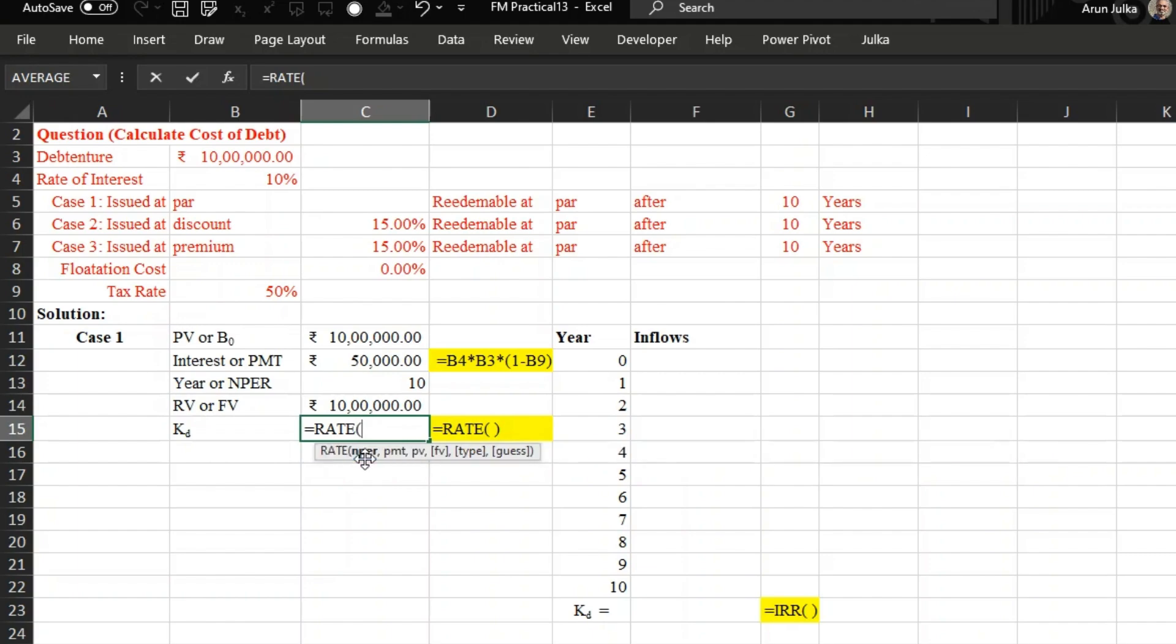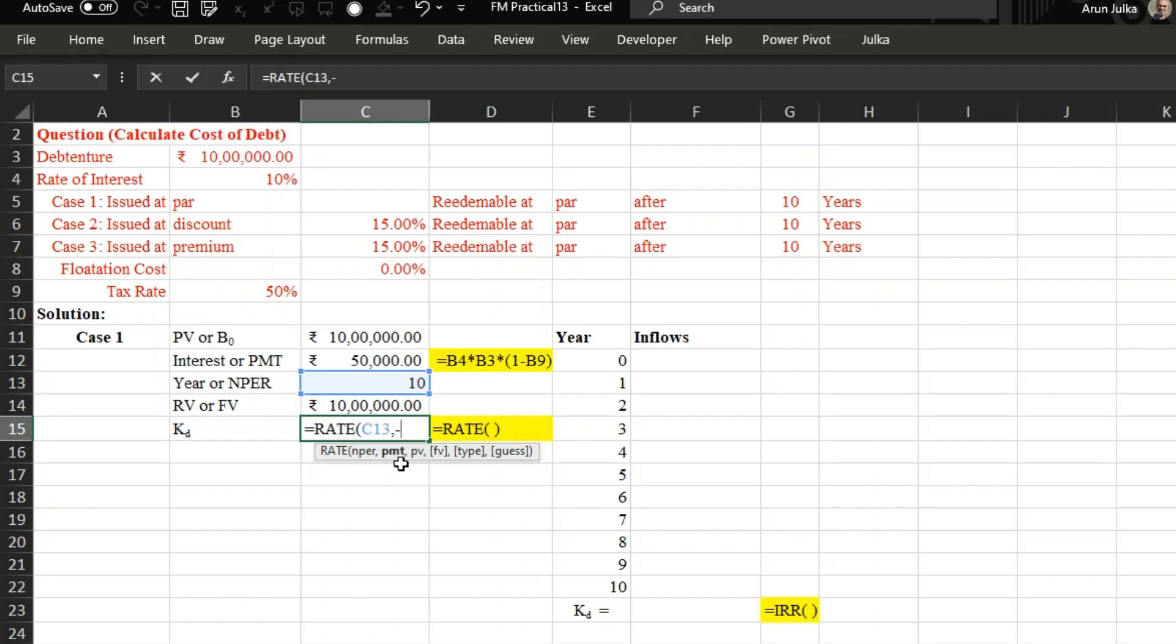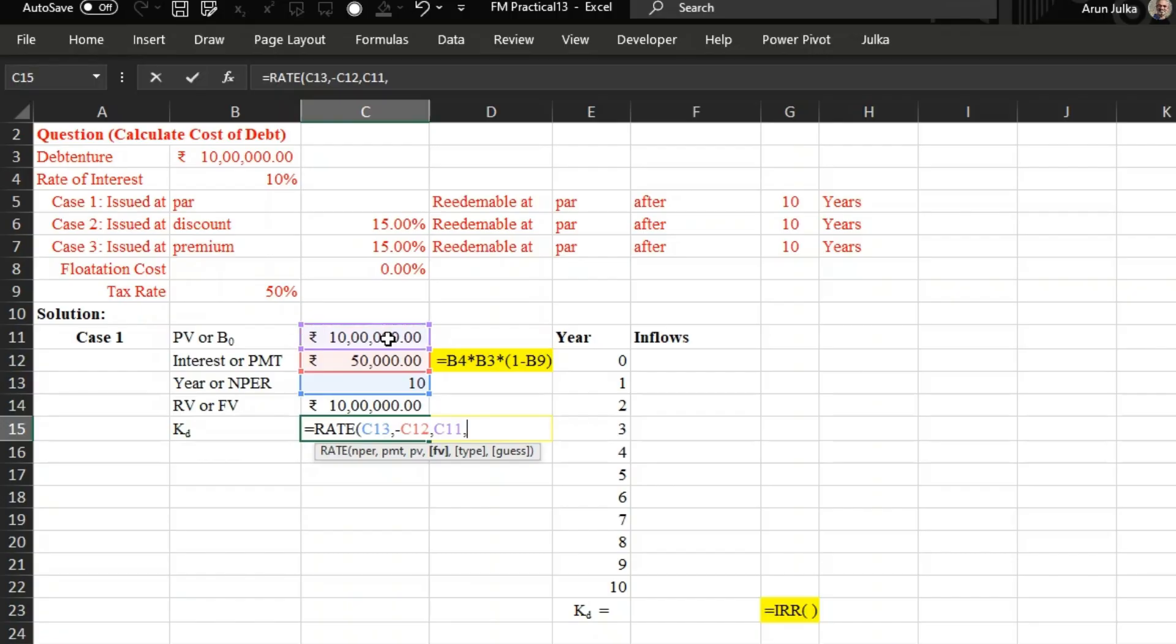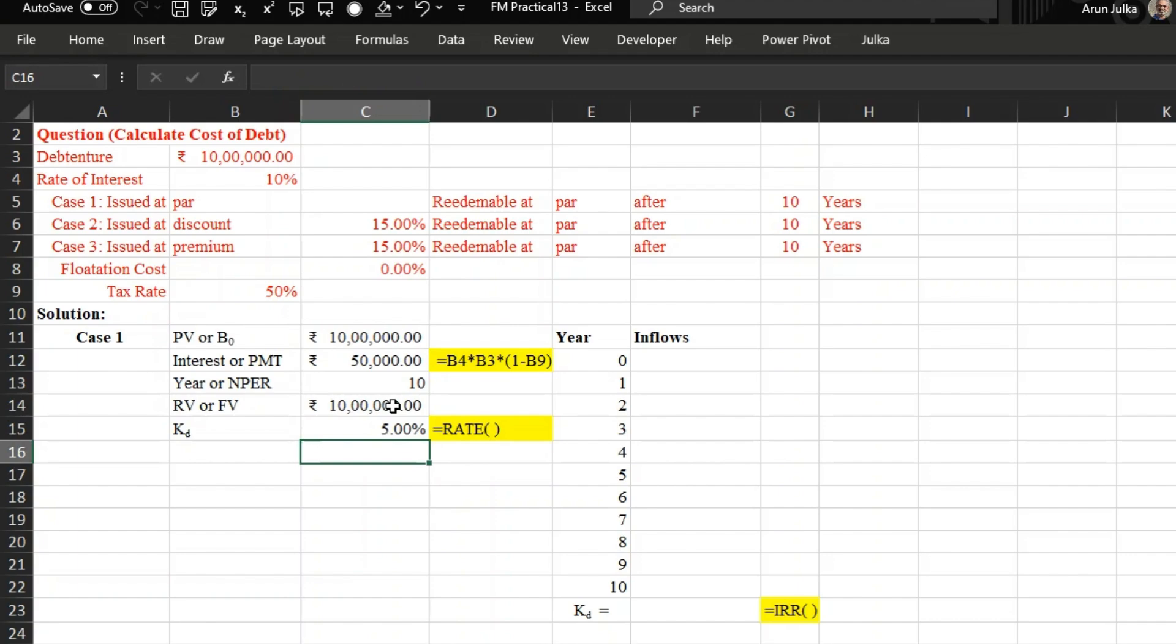In the rate function, first we need number of periods. Number of periods are 10. In PMT, the periodical payment, we are paying interest. Because it's an outflow, we use minus 50,000 every year. And present value is an inflow, so it remains same, 10 lakh. In future, we want to pay how much amount? 10 lakh will be paid. This again an outflow, so minus 10 lakh. When we press enter, we'll get answer 5 percent using rate function.